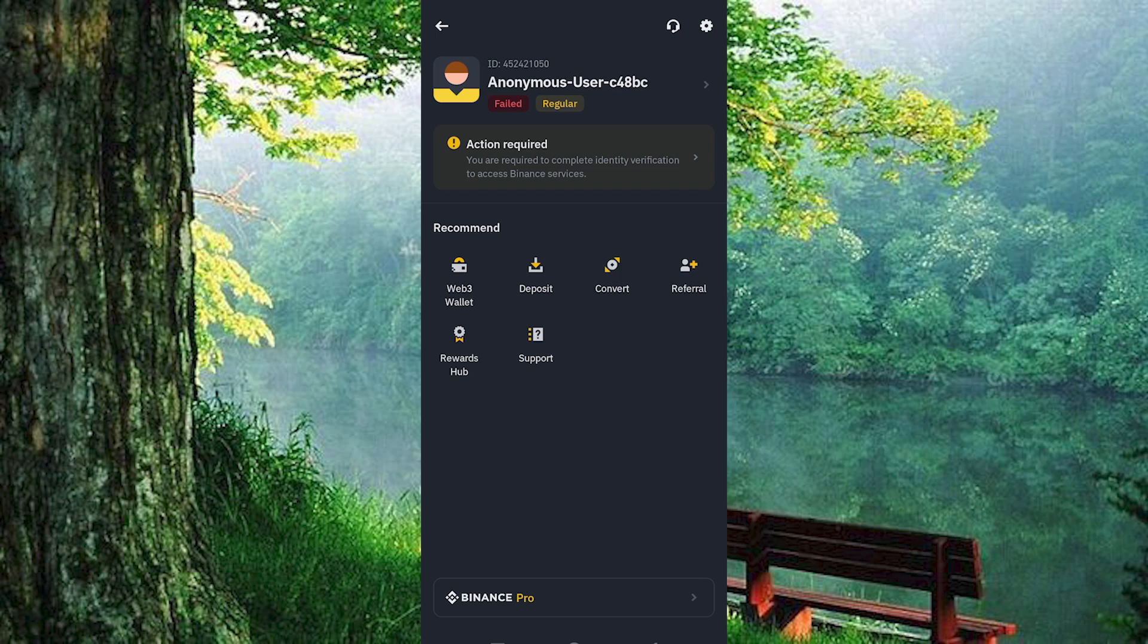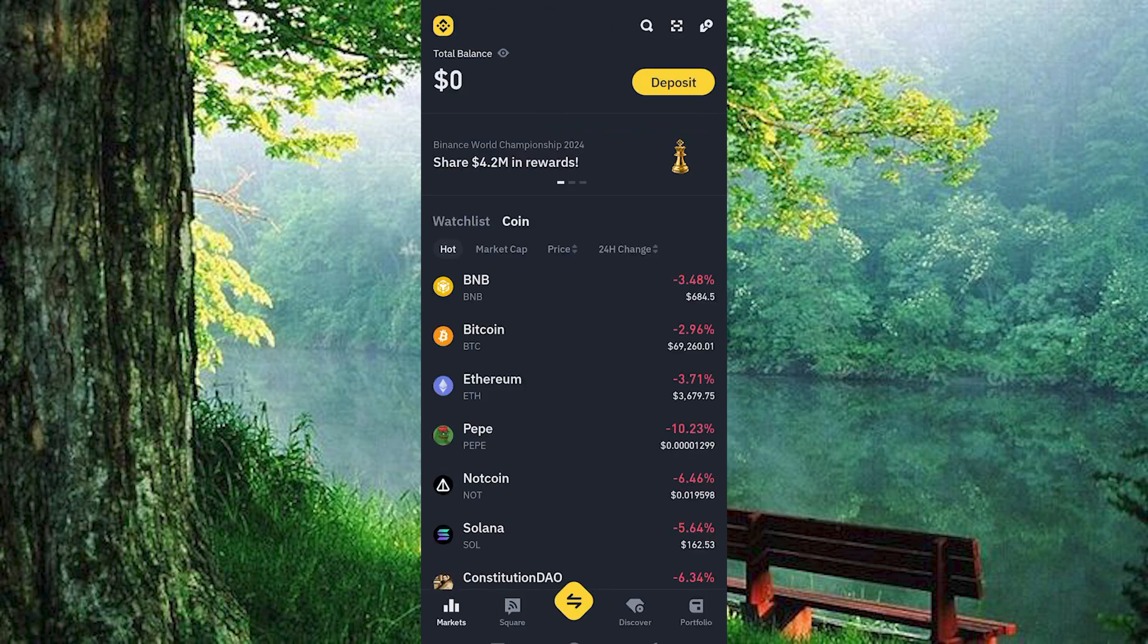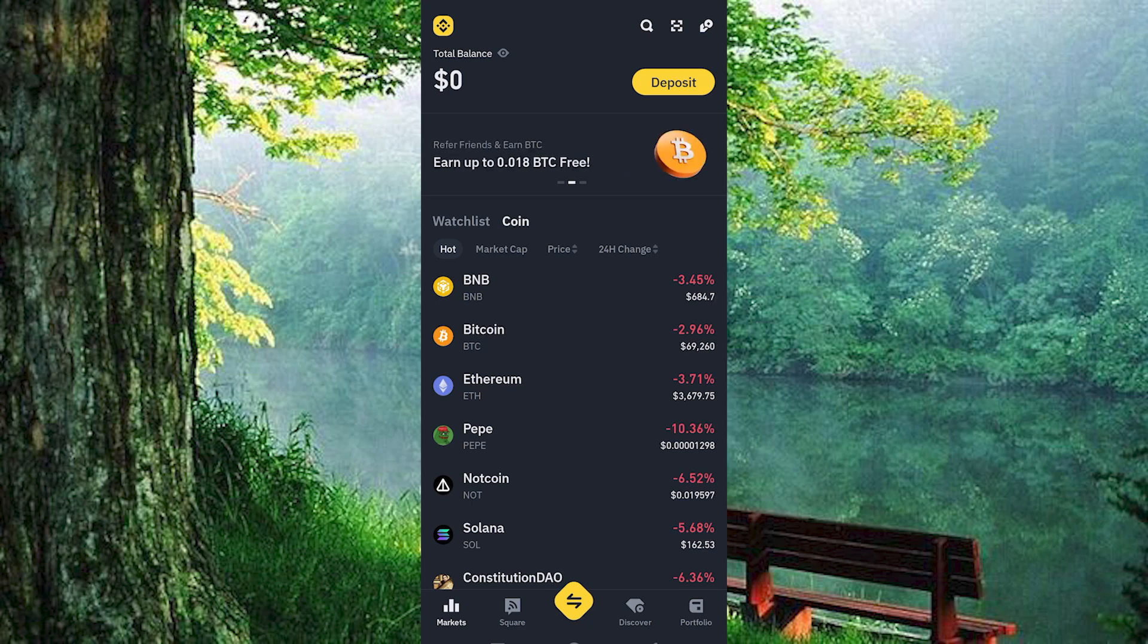You will thereafter be successfully set up. That's how to change Binance entity account to personal account.